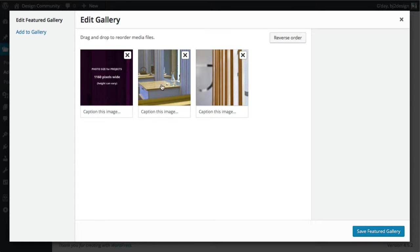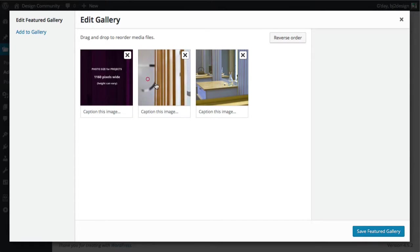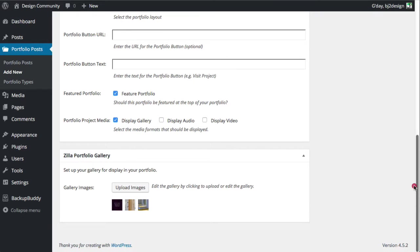You can see that these photos have been added here, and you can drag them around if you want to change their order and things like that. And just click save feature gallery. Now we can see that they've been added there.